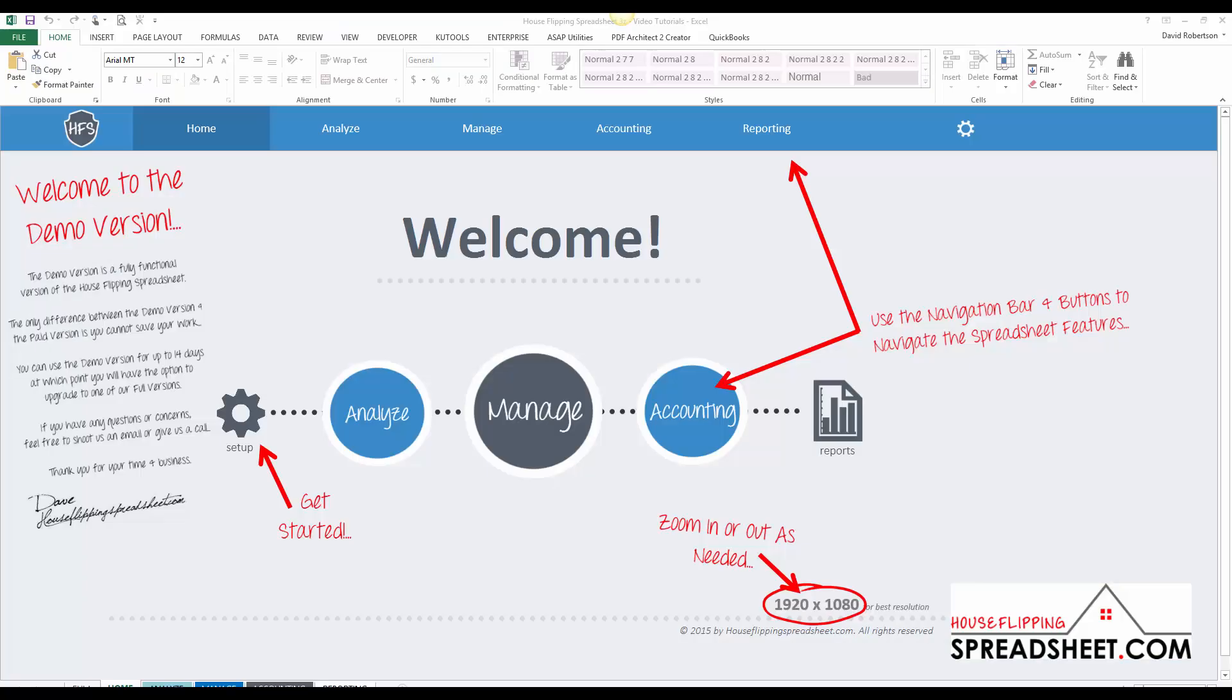Hi! Welcome to HouseFlippingSpreadsheet.com and welcome to the demo version. We thank you for your interest in the House Flipping Spreadsheet.